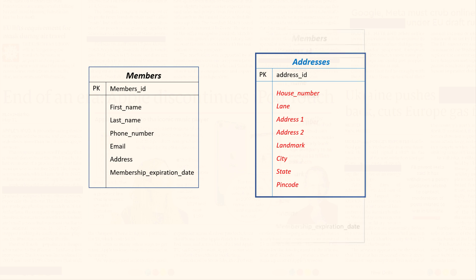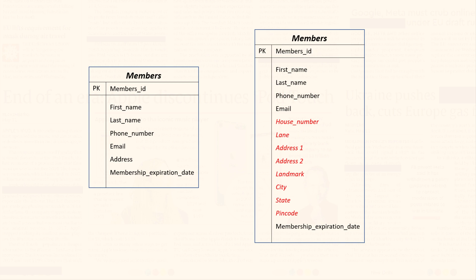By splitting the addresses into multiple columns it becomes easier to store and retrieve specific address information for each member. This approach is more beneficial than storing the address as a single column as it improves data integrity, reduces redundancy, and facilitates querying and analysis.